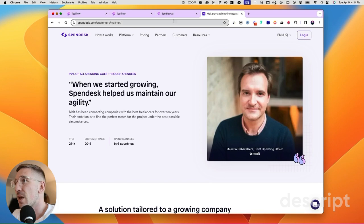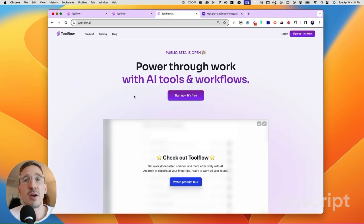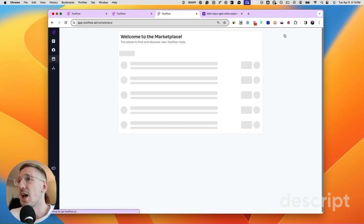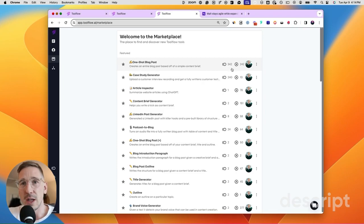Now we can do pretty much all of that after you've recorded it with AI by building a simple tool. If you haven't already, you can head over to toolflow.ai and sign up to create your free account. We're currently in beta. Toolflow is a platform that's going to allow you to build AI tools and workflows to help you power through work, but it's also got a marketplace where other people are building tools and you can find and leverage them there.